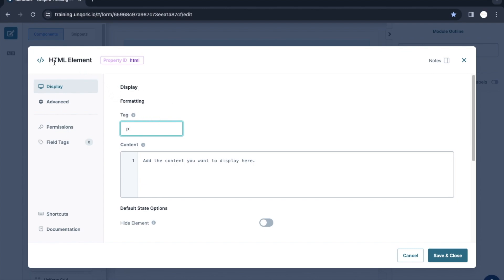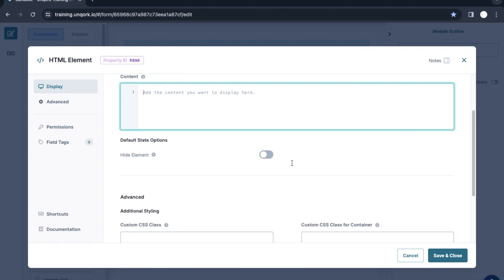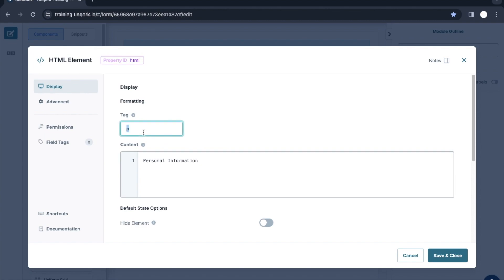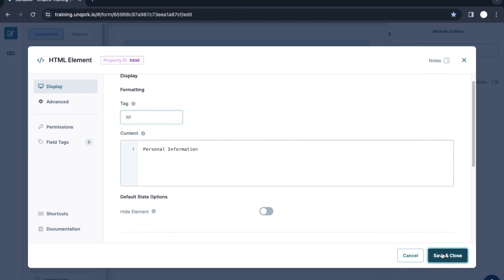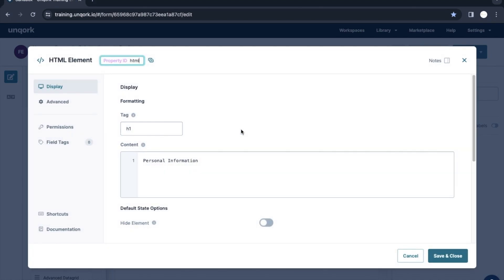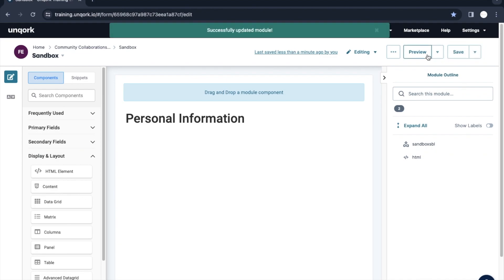We can create those HTML tags using this HTML Element component. It's mostly used to give a header to a page. For example, if we're building a page and want a header called 'Personal Information', we set the tag to h1 and provide the content. Save and close — this is how it renders on the page with the h1 tag and its content.